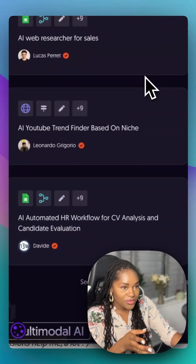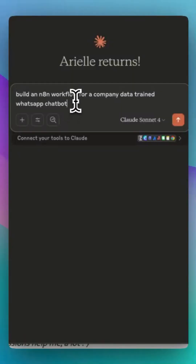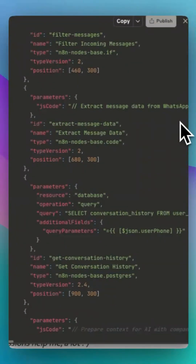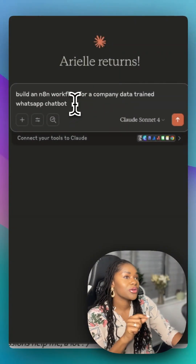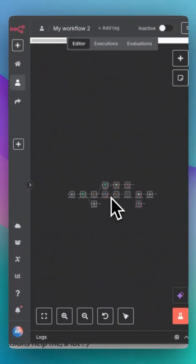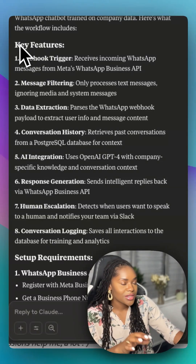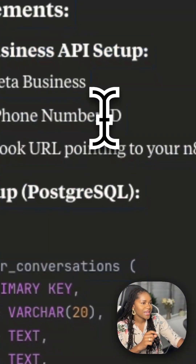So here's a quick tip. Because workflows are all just JSON and JavaScript, you can get Claude to build the entire workflow for you. You tell it what you want it to build and then copy and paste that into n8n. It will even tell you all of the features of the workflow it just created and how to get it set up.